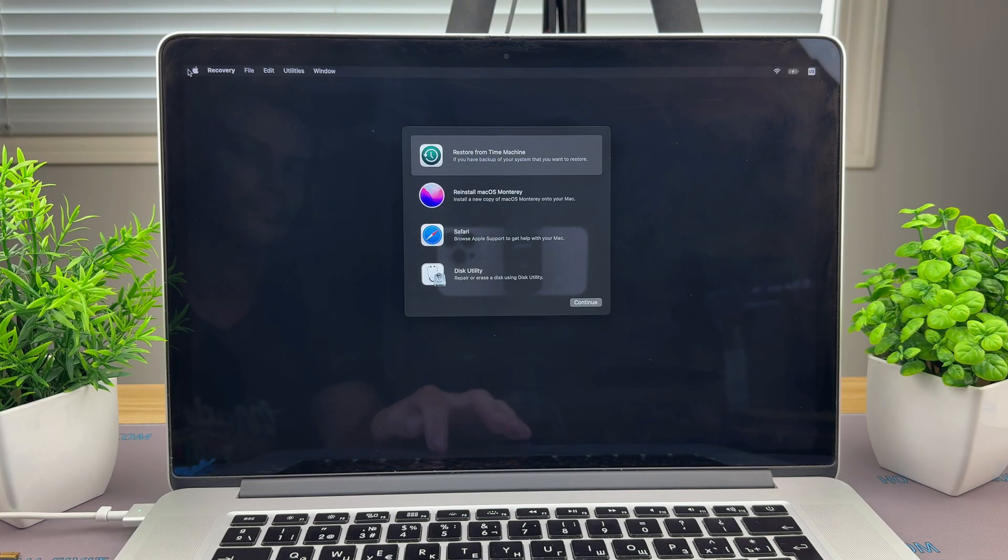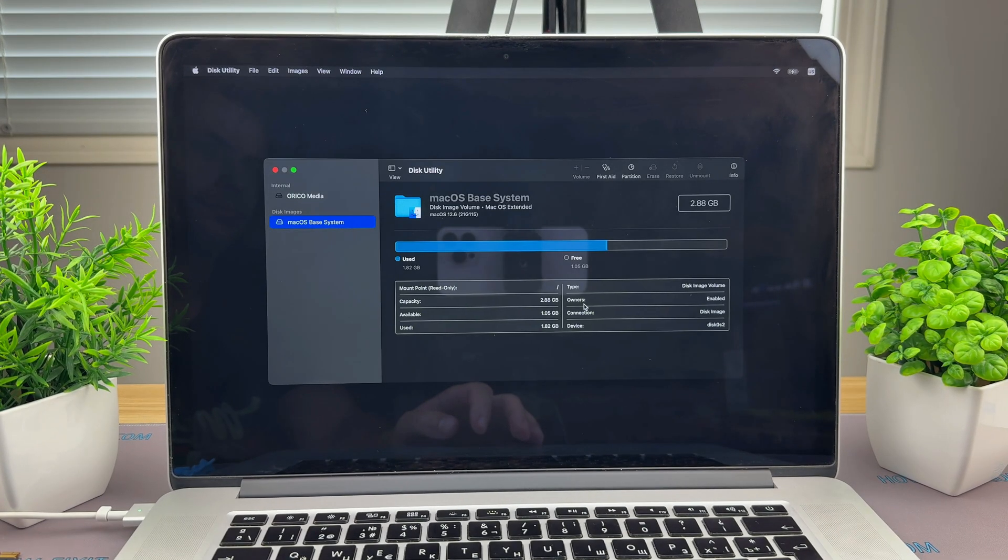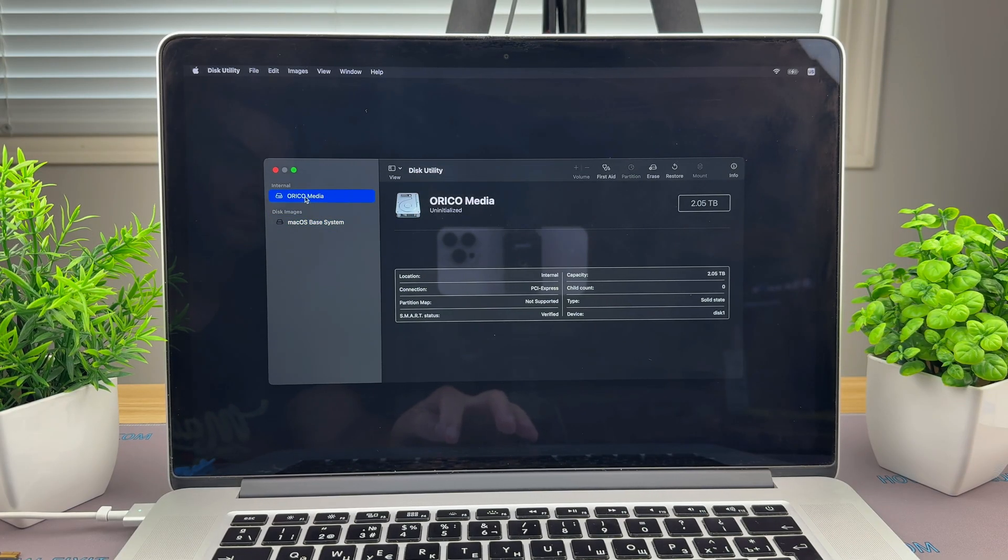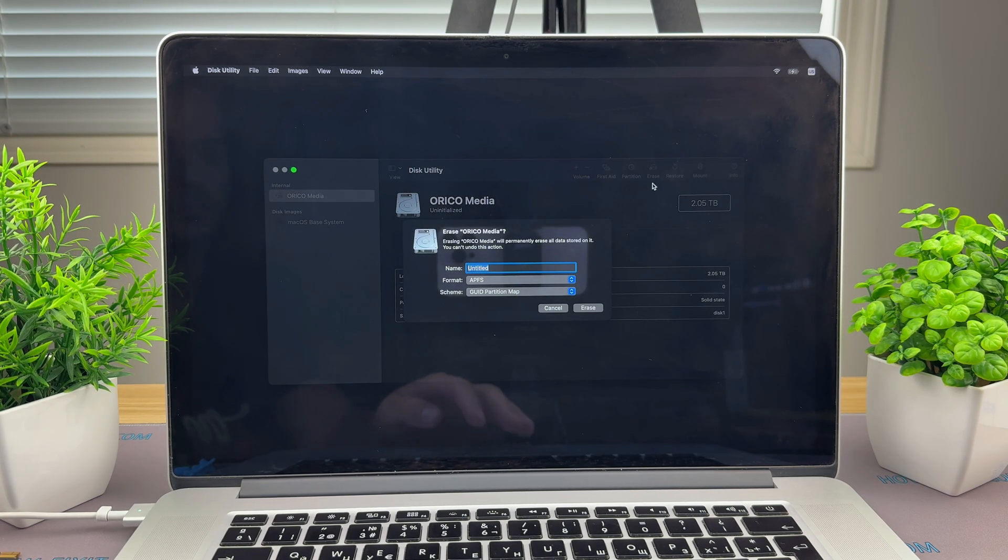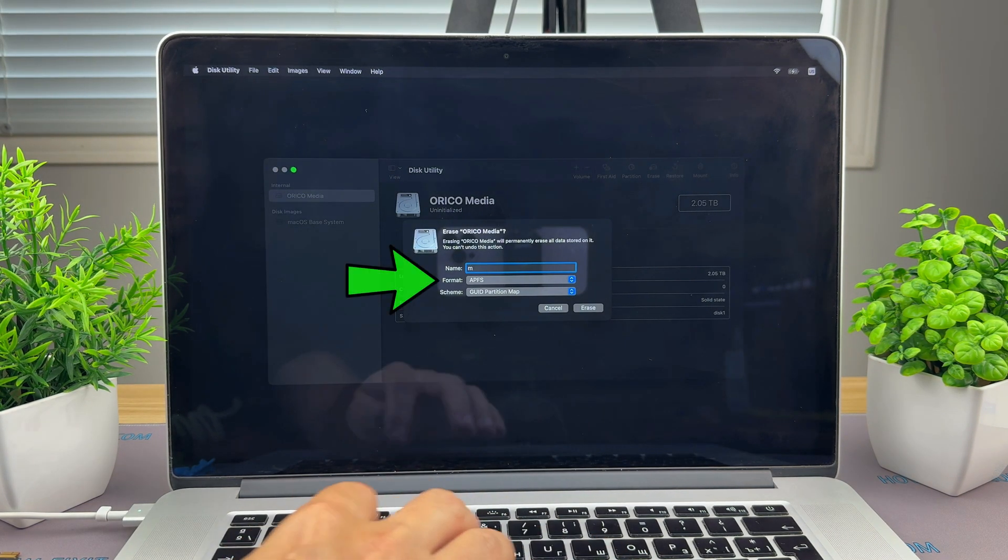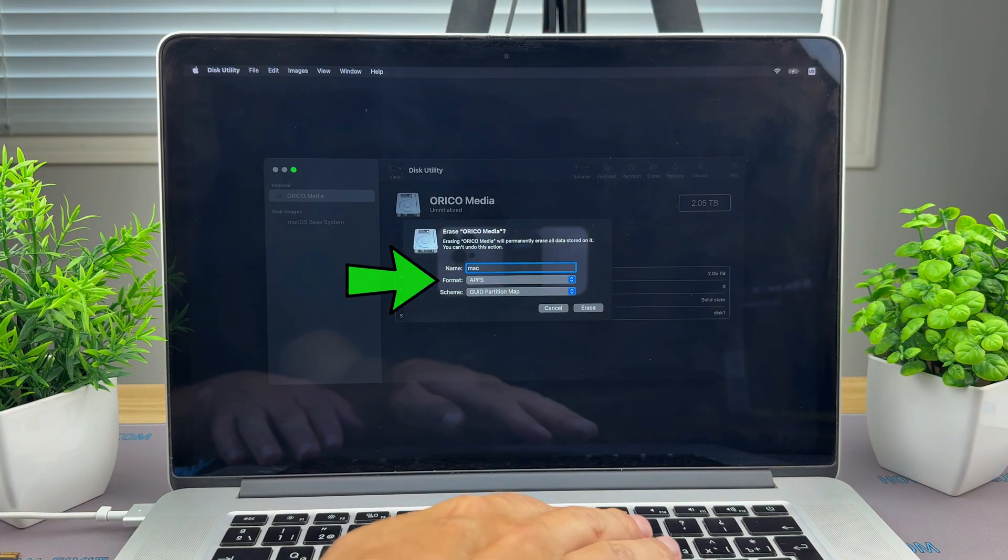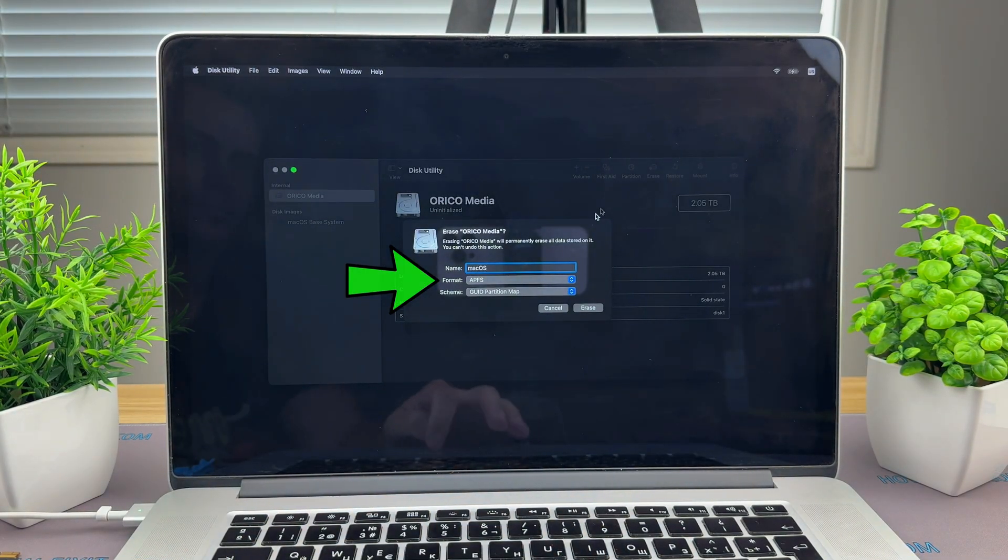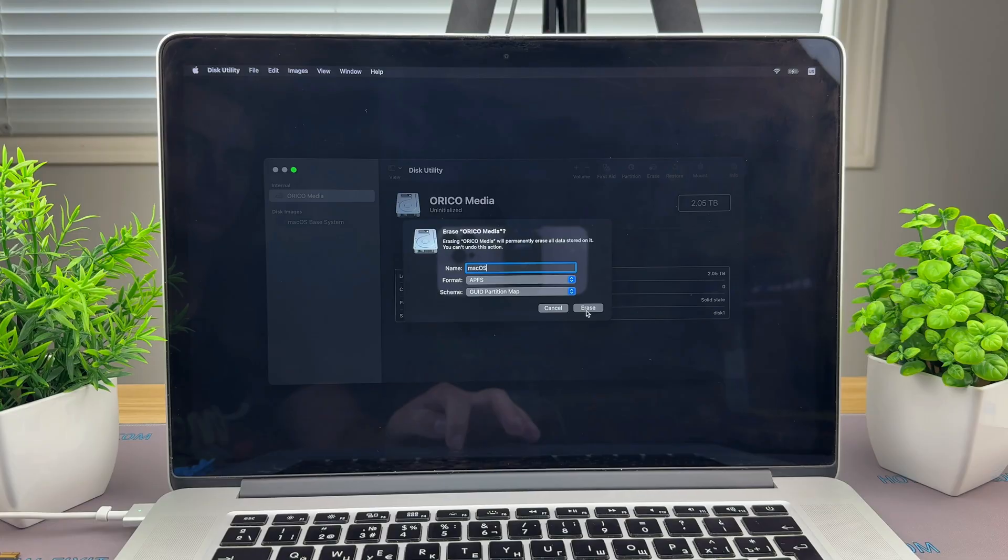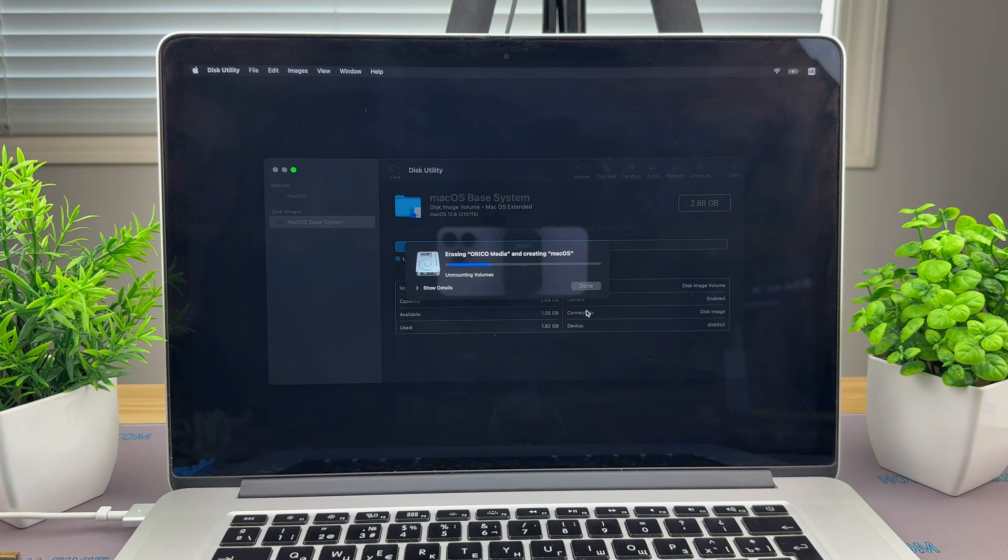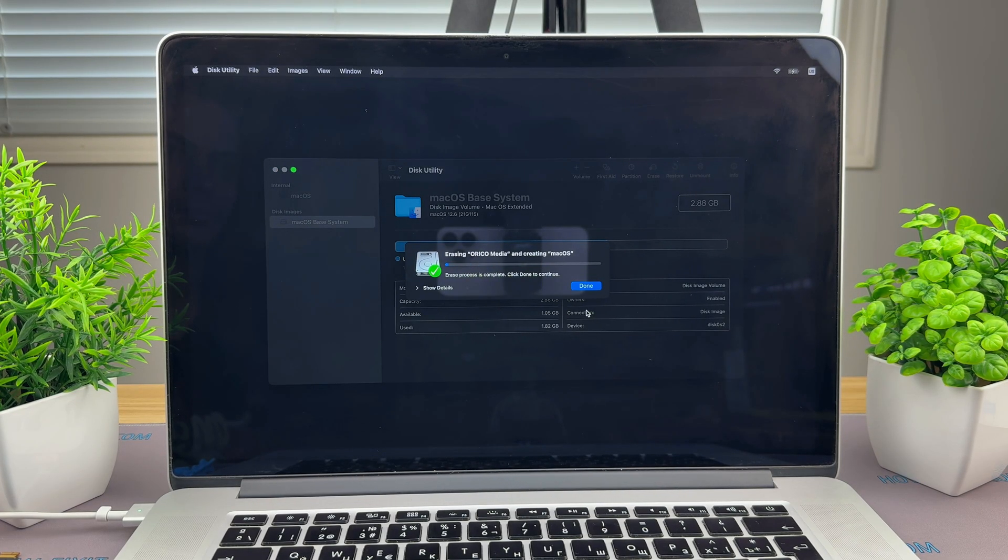Once macOS Utilities appears, select Disk Utility. In the left panel, choose your new SSD. Click the erase button toward the top of the Disk Utility window. Name the drive. For format, choose APFS if you're installing macOS High Sierra or newer. If you're installing an older system, choose macOS Extended Journaled. Click Erase again to confirm, then close Disk Utility.